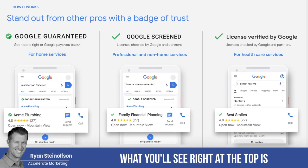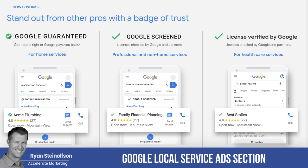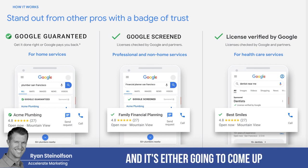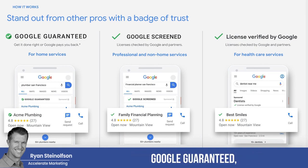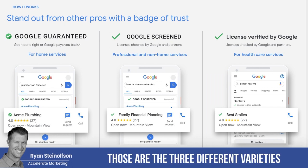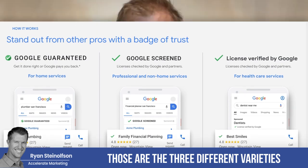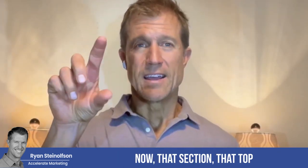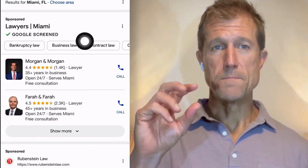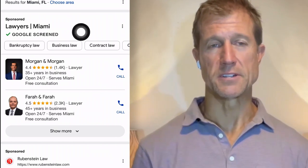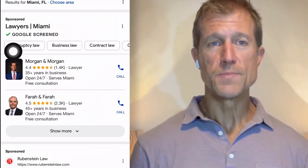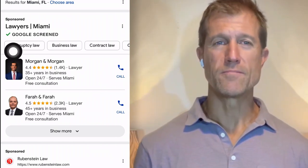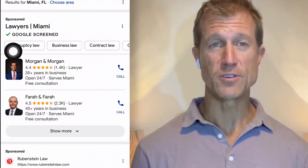Typically at the top you'll see the Google Local Service Ads section, and it's either going to say 'Google Screened' or 'Google Guaranteed.' If you're a healthcare practitioner, it's going to come up as 'Licensed by Google.' Those are the three different varieties of Google Local Service Ads. That top section typically shows two businesses on the smartphone, and those businesses are typically getting about 20 to 35% of the clicks.